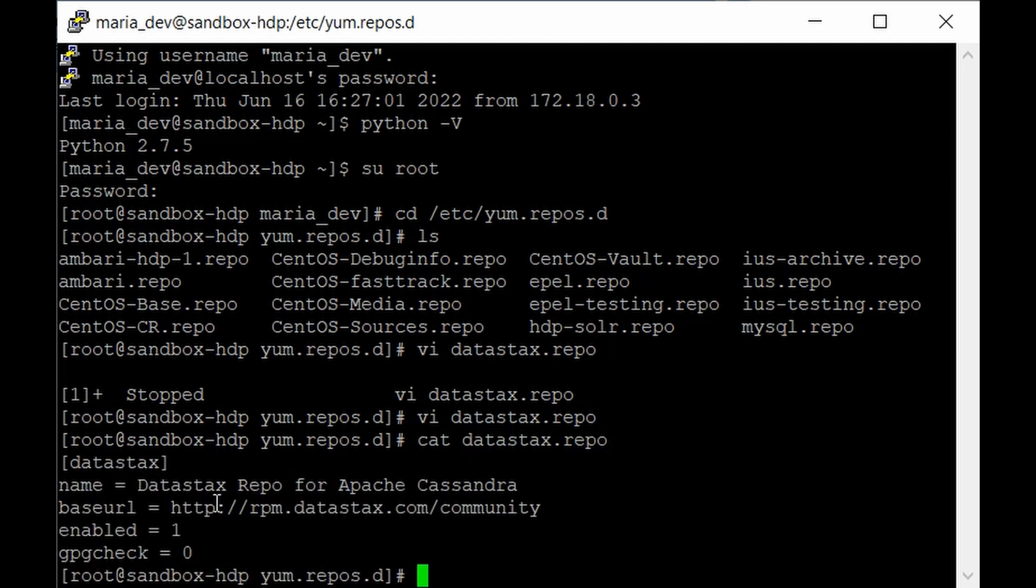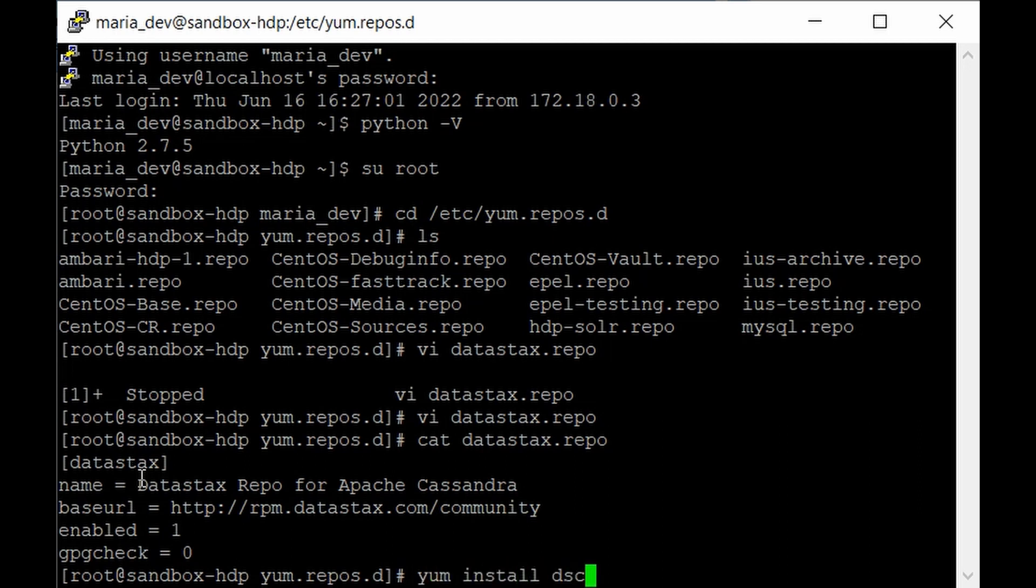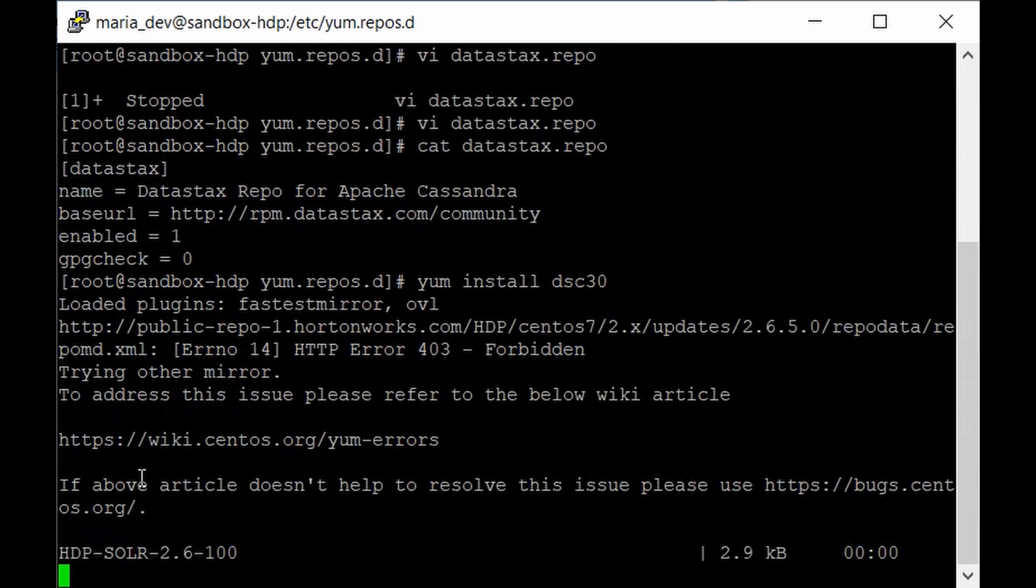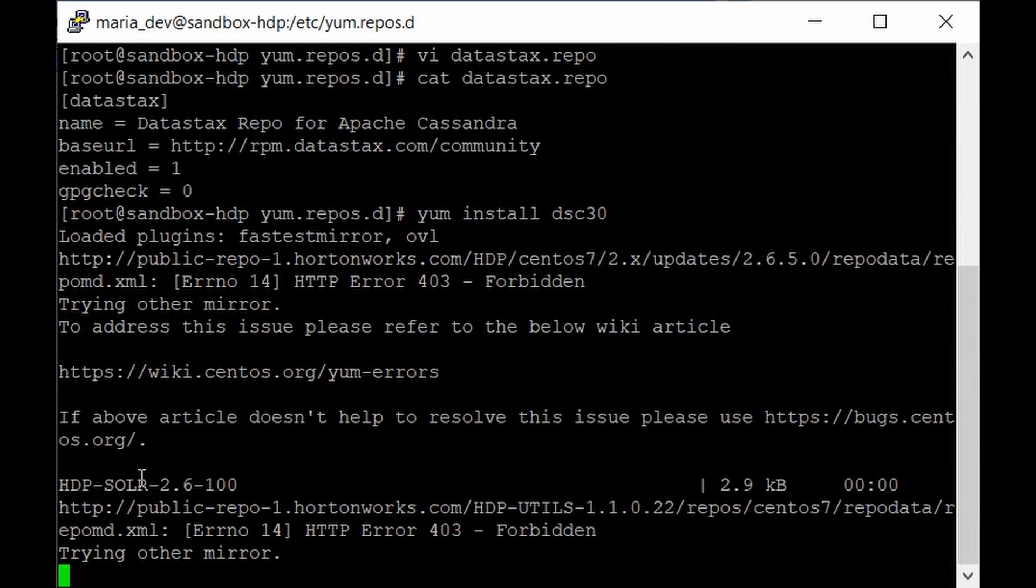To look into that repo give cat datastax.repo. Here you can see the data has been successfully saved. You've made the repository to accept all Cassandra packages. We can now install Cassandra in our Hadoop sandbox. The command is yum install dsc30. It's not like cassandra, you have to give dsc30. Hit enter and it will start installing the Cassandra service.